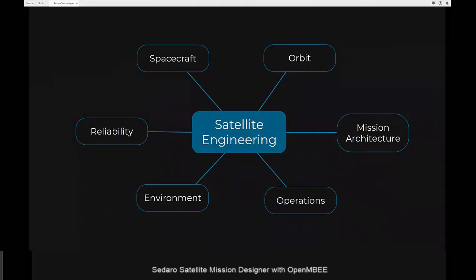Before we get into the demo, I'll give you a quick introduction to our flagship product that we're developing at Sidero Technologies: Sidero Satellite. As you all know, designing a successful satellite mission involves many disparate but closely connected design elements and associated disciplines. Some of these — the ones we're addressing with Sidero Satellite — are shown in this diagram.